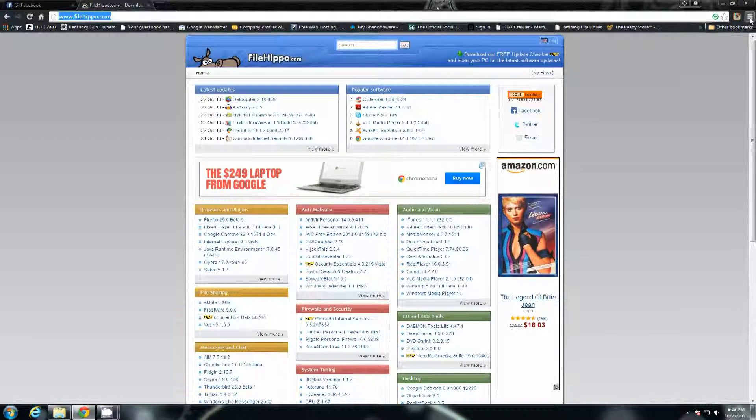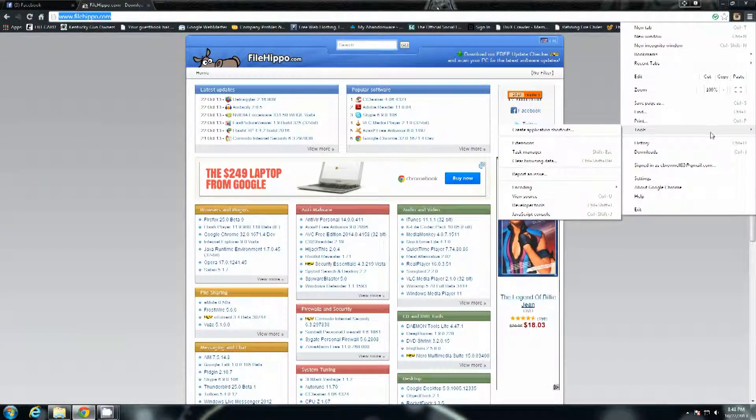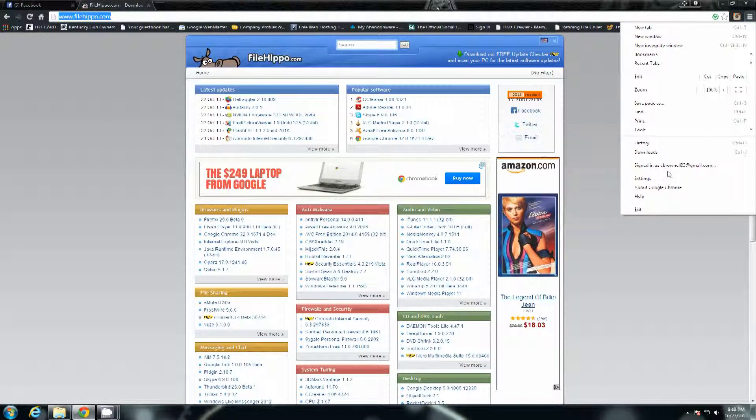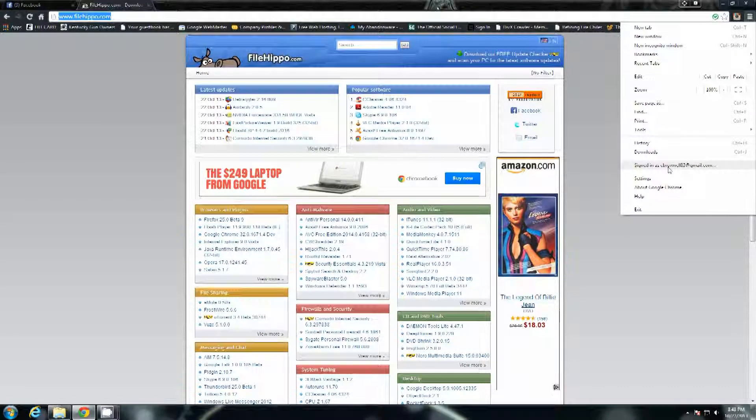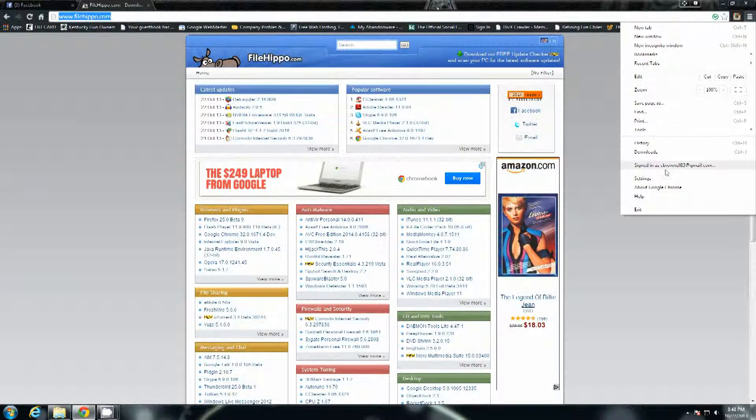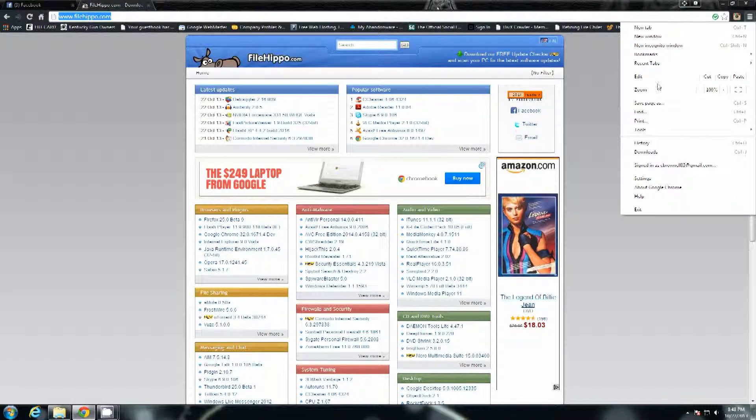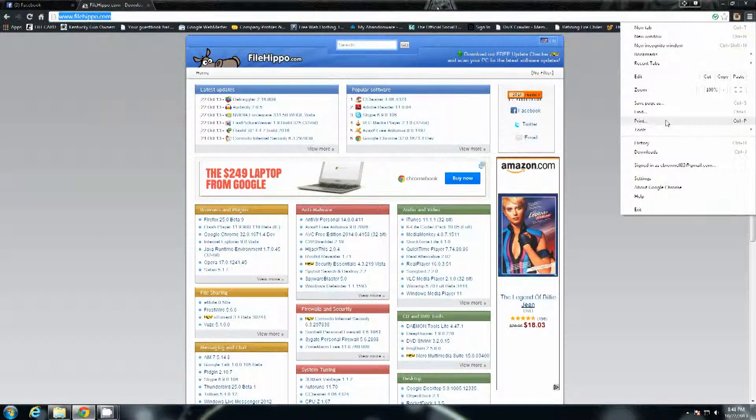So what it does is it creates a PDF creator printer and it uses the print function to generate the PDF file.